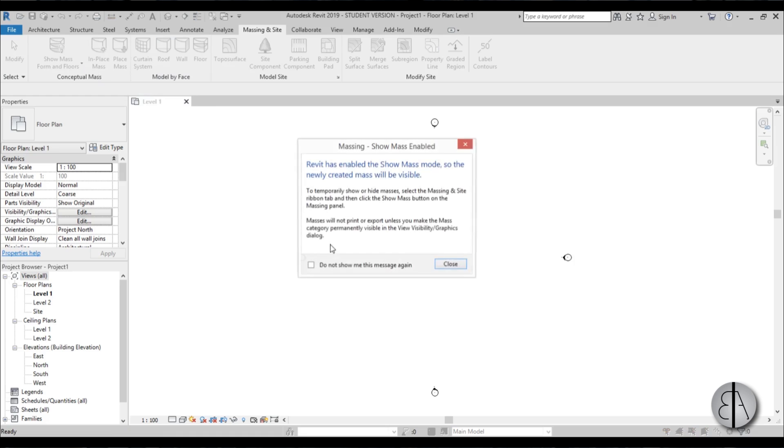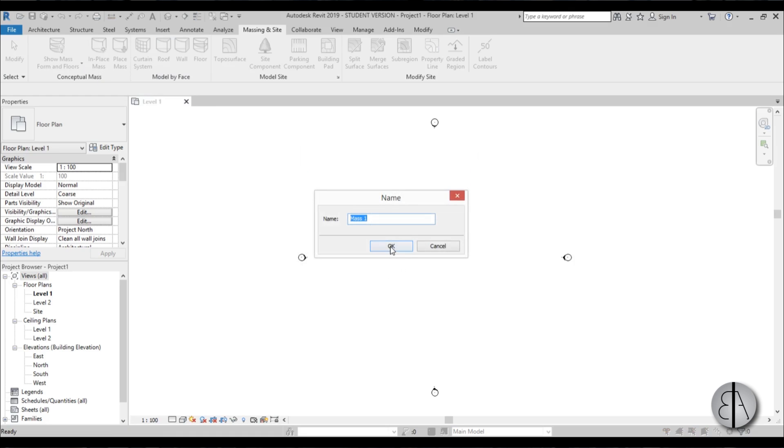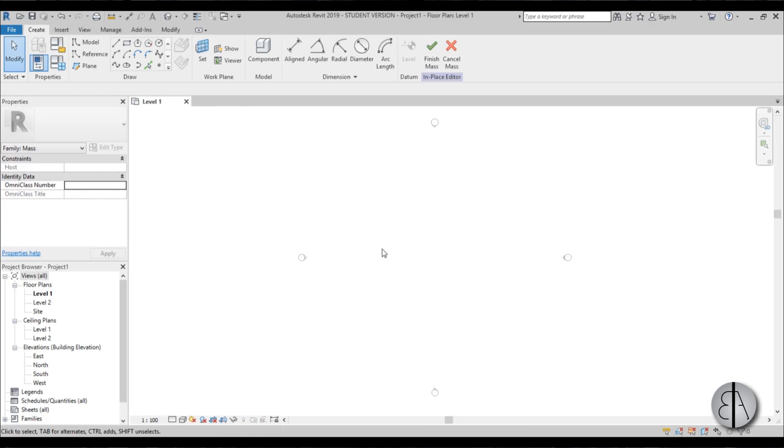Now let's jump straight into massing in-site, in-place mass because this building will need to be built as an in-place mass. Just let's call it mass 1.